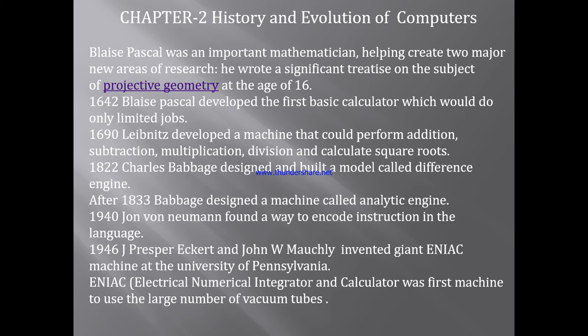we have to understand the history of the computer. The first computer was developed and then later there were many developments. Pascal invented a basic calculator that could do only limited jobs.